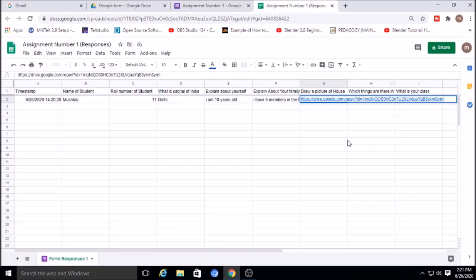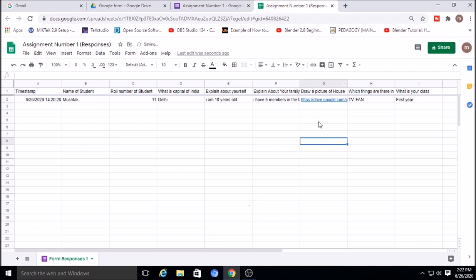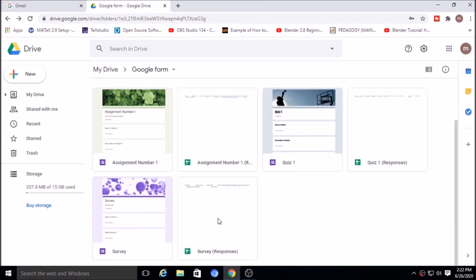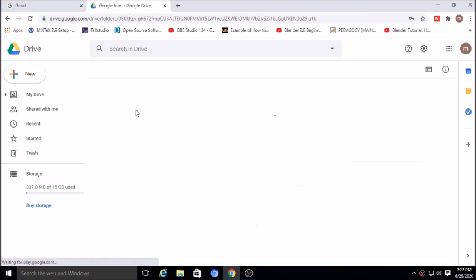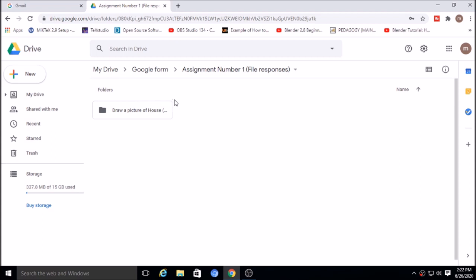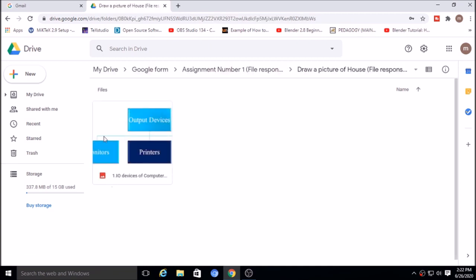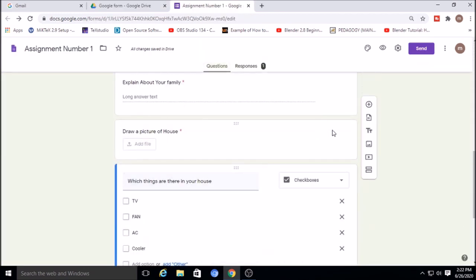When an assignment with a file upload option is created, a new folder is automatically created in Google Drive. Each file upload question also gets its own subfolder, containing all uploaded files from students. You can access these files easily through Google Drive or via the response link. This is how we create an assignment using Google Forms.